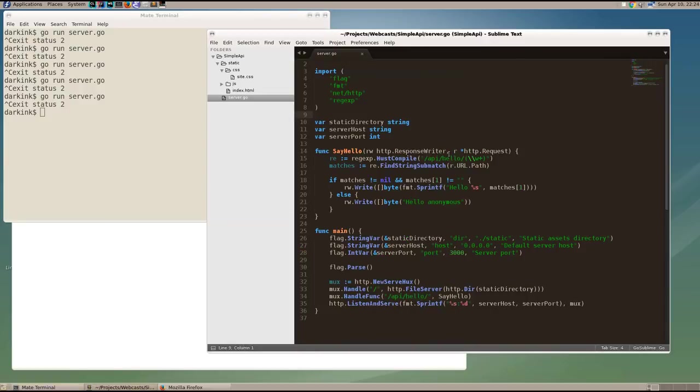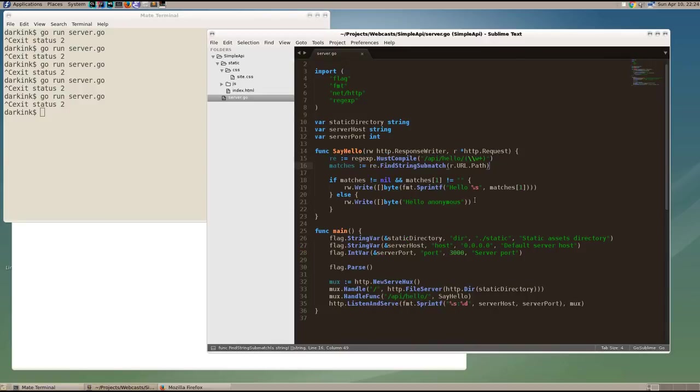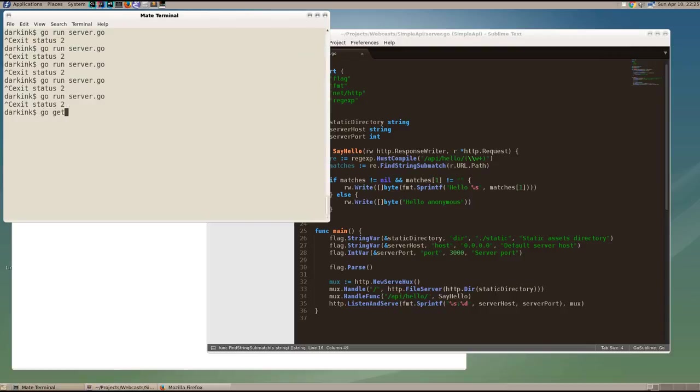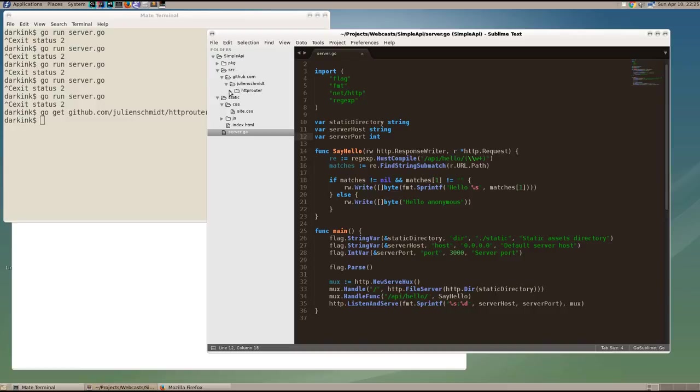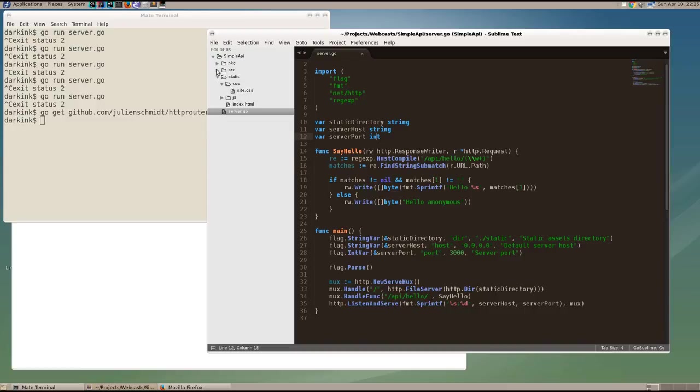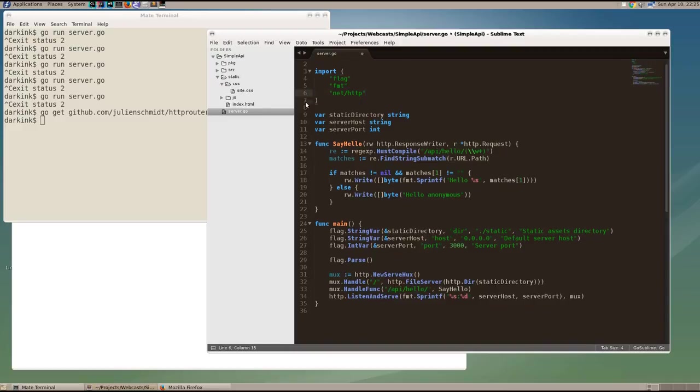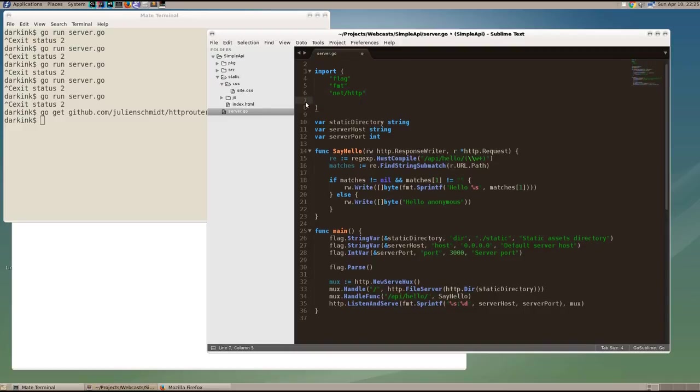But it's kind of a little bit error prone and tedious to extract parameters from a URI using regular expressions. So we're going to bring in a third-party package from Julian Schmidt, which is his excellent HTTP router, and we're going to use that to set up our paths. So when we use the go get command, we see that we bring in Julian Schmidt's HTTP router into our source directory. So replacing the regexp package with a reference to Julian Schmidt's package.